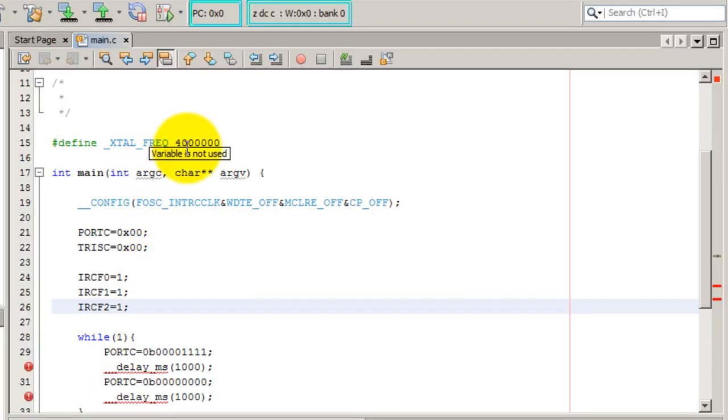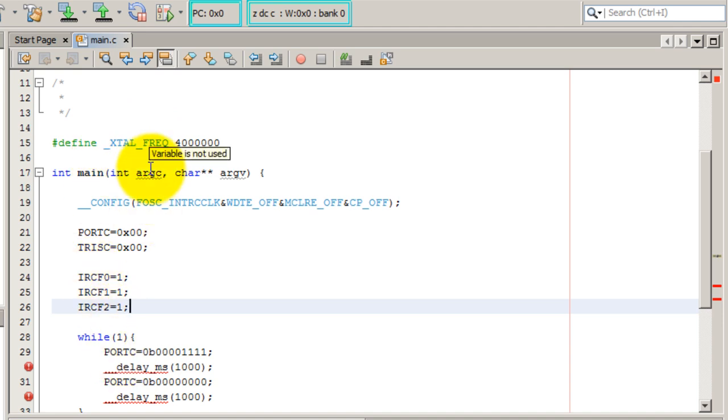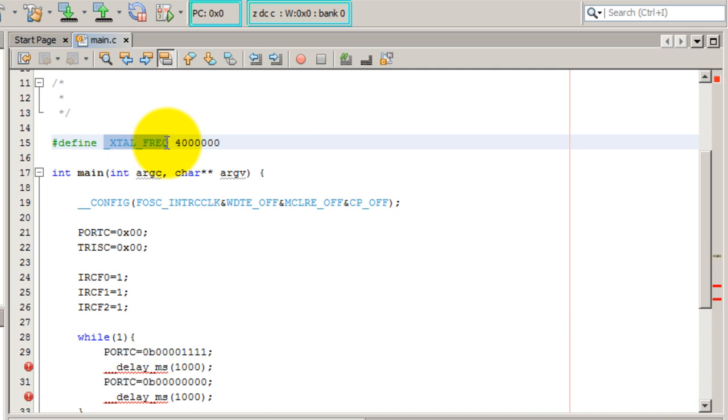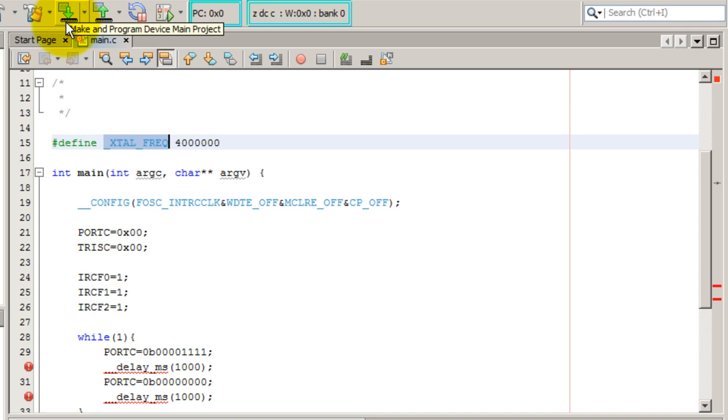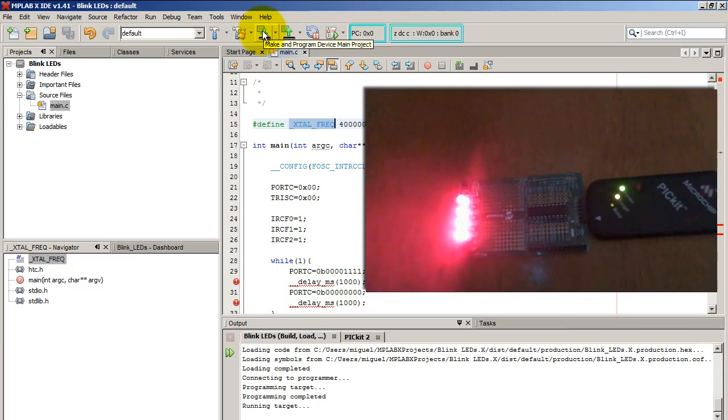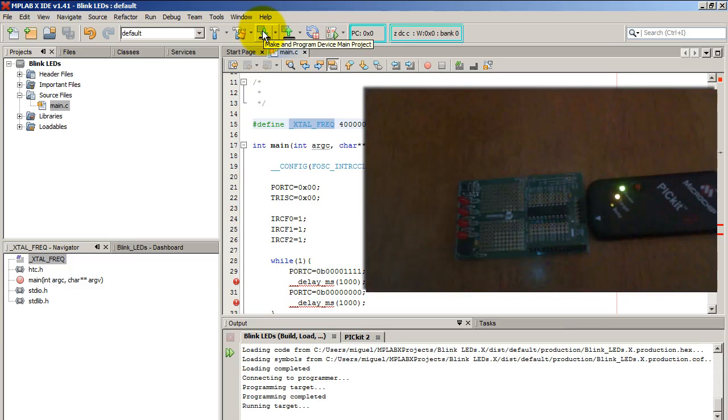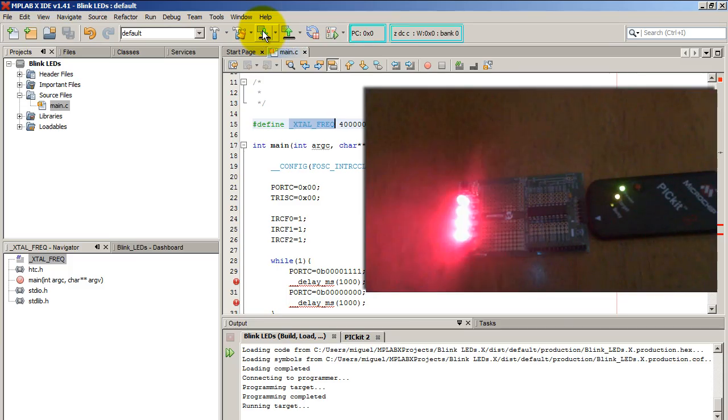Now also remember that in order to use a delay function, we have to define the frequency of the oscillator. If we leave it at 4 MHz, we are going to get faster blinking. Since our speed is now 8 MHz, the blinking will be 2 times as fast. Let's go ahead and see what happens when we upload the code without modifying the speed of the oscillator.